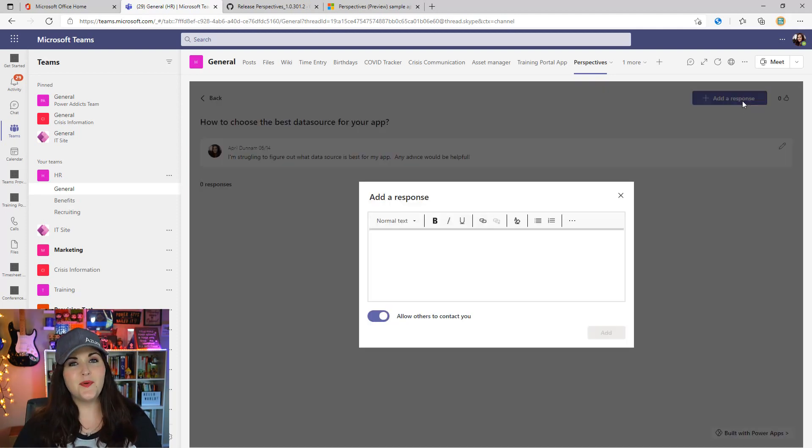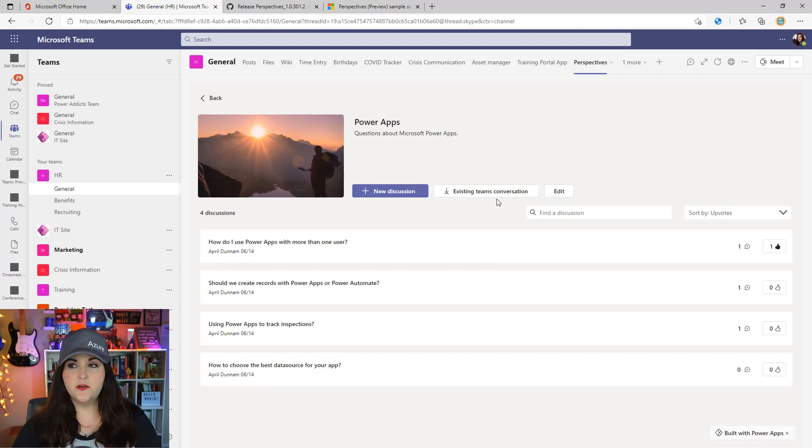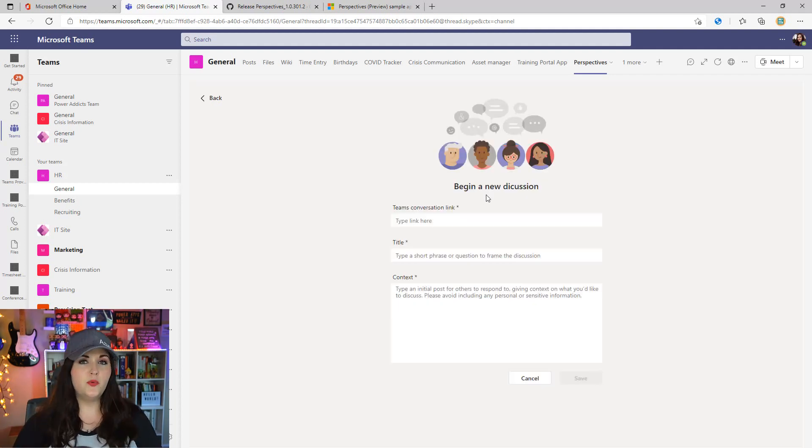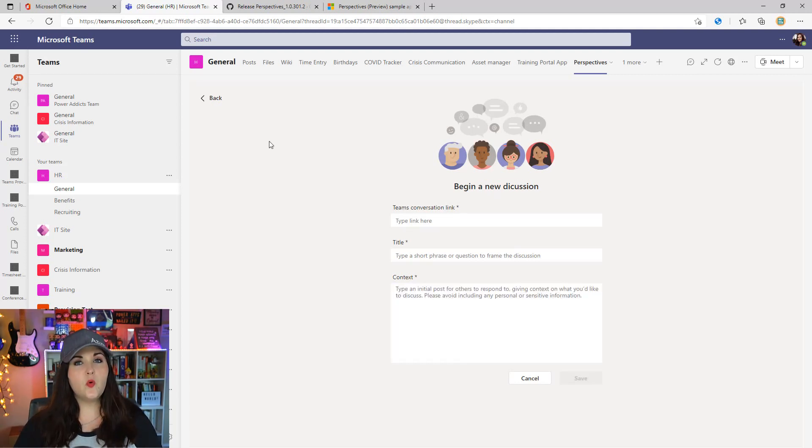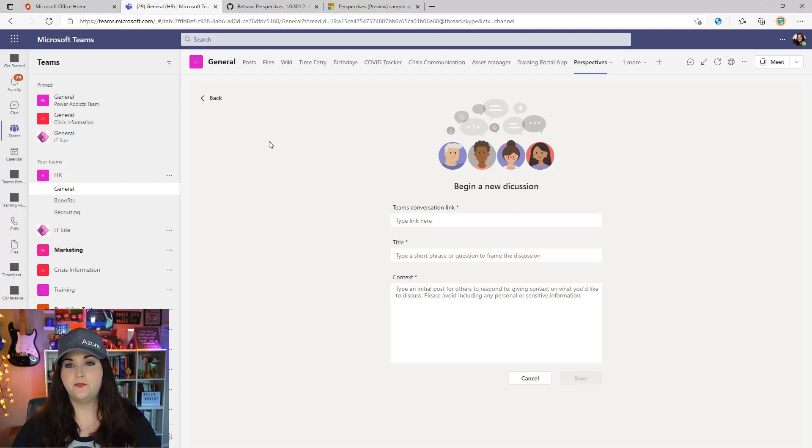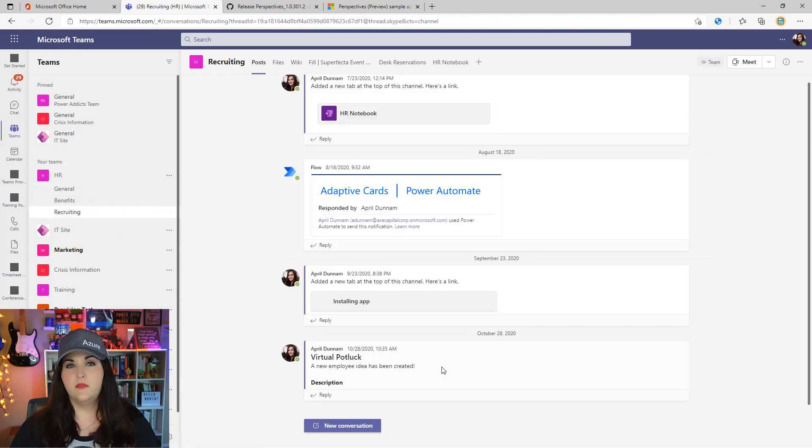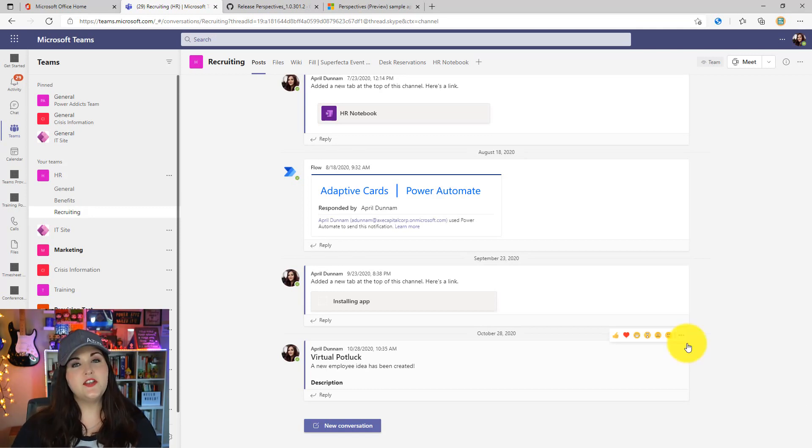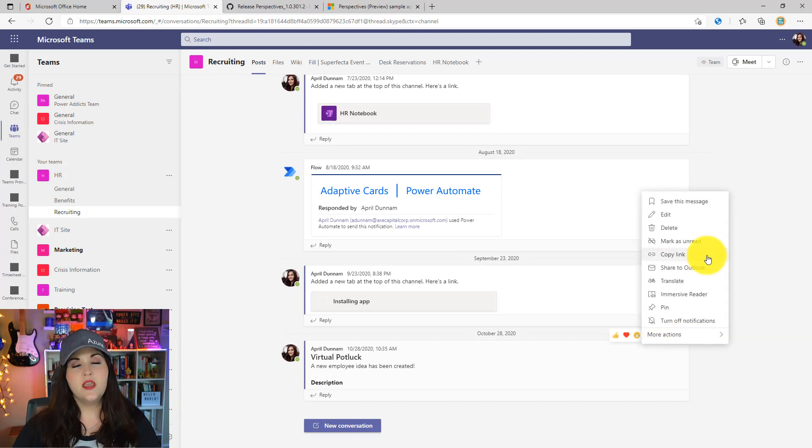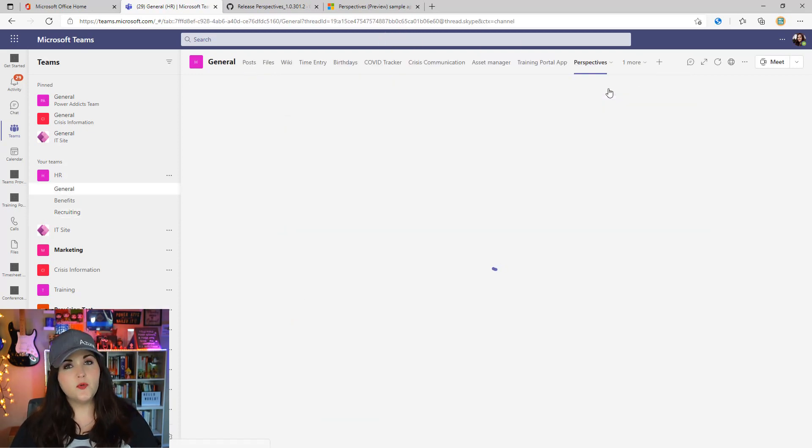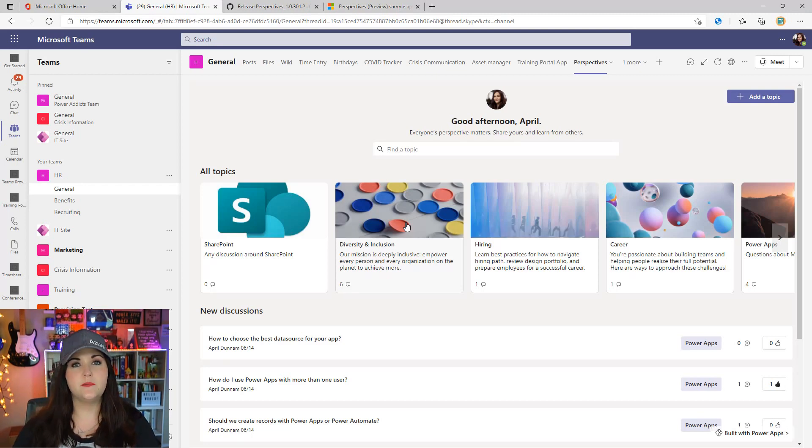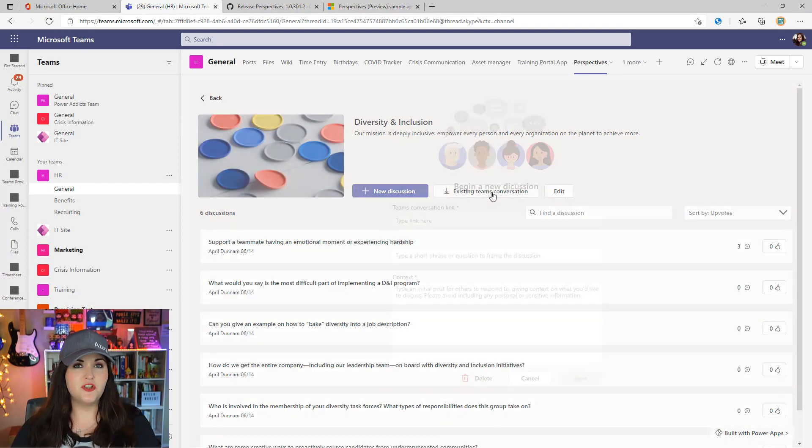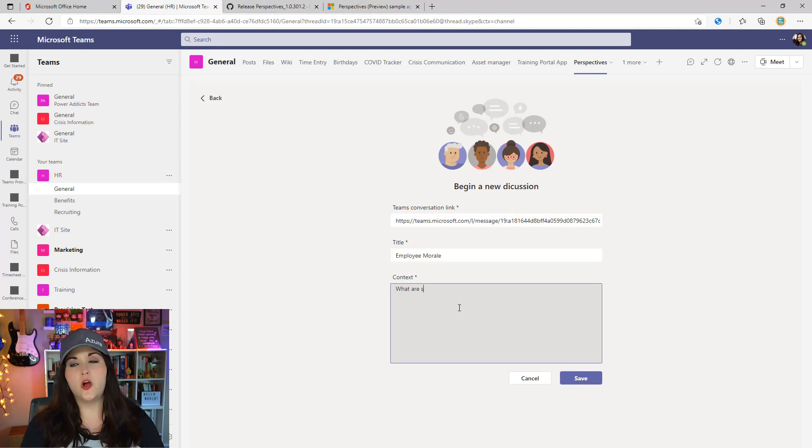Then I can go into it and add a response like we did with the dad jokes topic. The other way we can start discussions is from importing from a Teams conversation. You see this existing Teams conversation option here. If we click that, we're able to put in a link to a Teams conversation and assign a title and context to that. This will work for conversations you have within a particular Teams channel. So right now I have this deployed in the general channel of our HR team. Maybe in the recruiting channel I was having some kind of conversation that's relevant to one of those topics. I can go to that channel and next to the conversation, click on the three dots and you'll see an option for copy link. I'll select that, go back to the Perspectives app, go into the diversity and inclusion topic, choose from existing Teams conversation option, put that conversation link in here, and we'll call this maybe employee morale. So maybe I'm asking 'what are ways we can increase employee morale' and we'll click save.